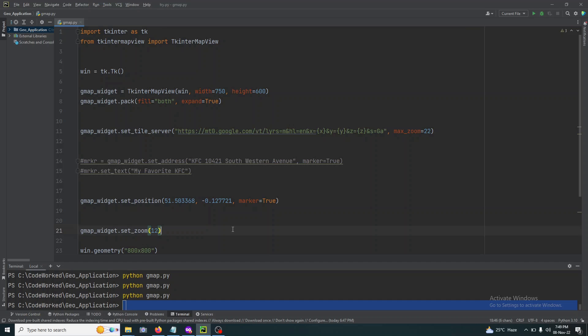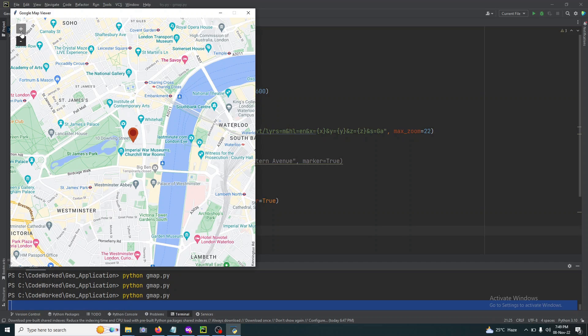Let's try it. You can see it's showing the location. Let me zoom in — you can see 10 Downing Street, London, UK.